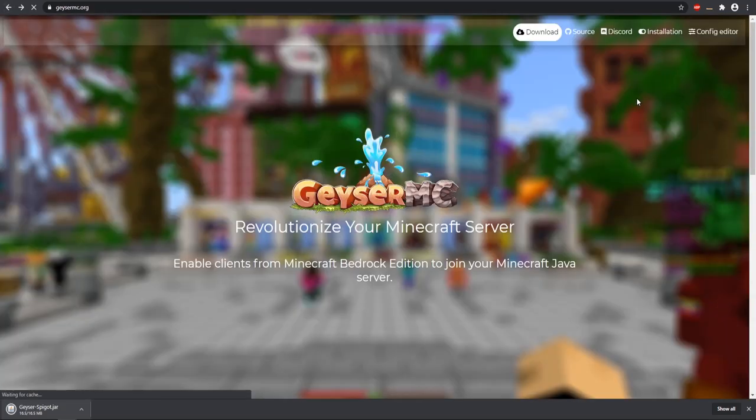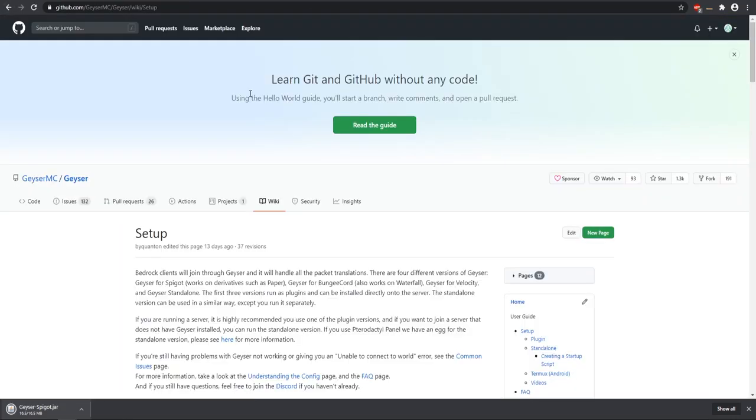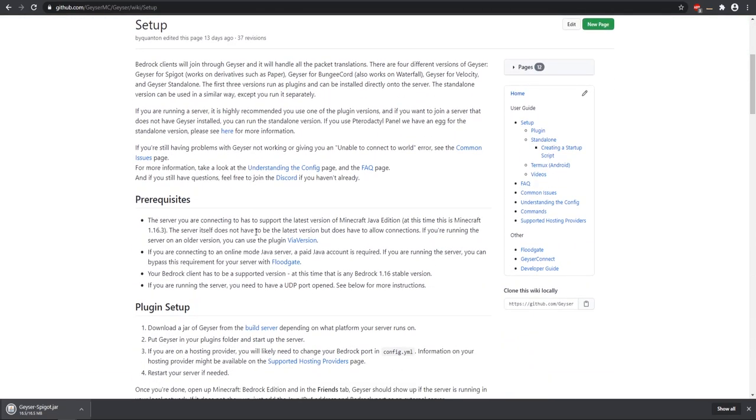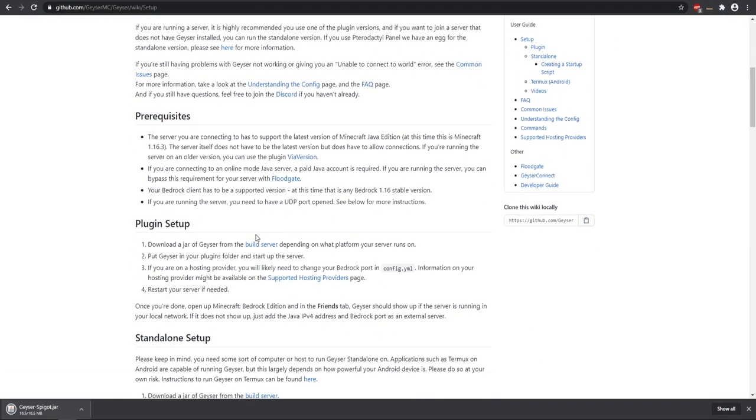Next, come back to the home page. If you click Installation, this will take you to a wiki. There are a few things to be aware of.